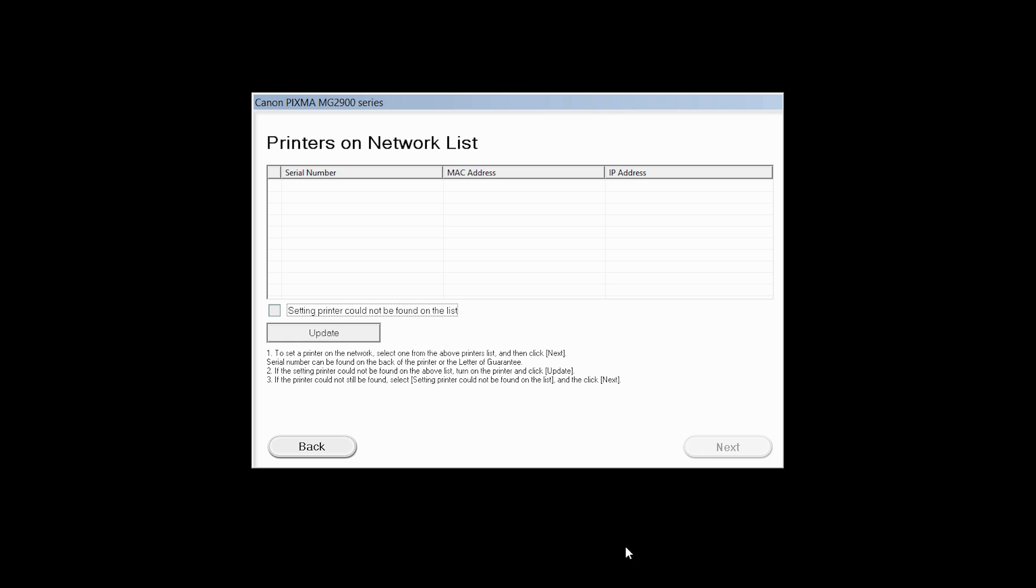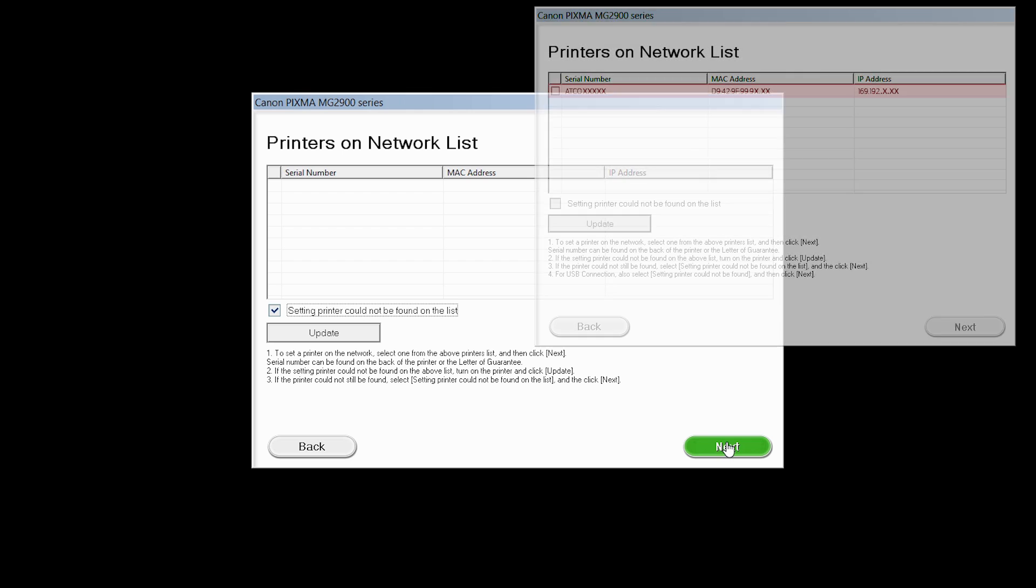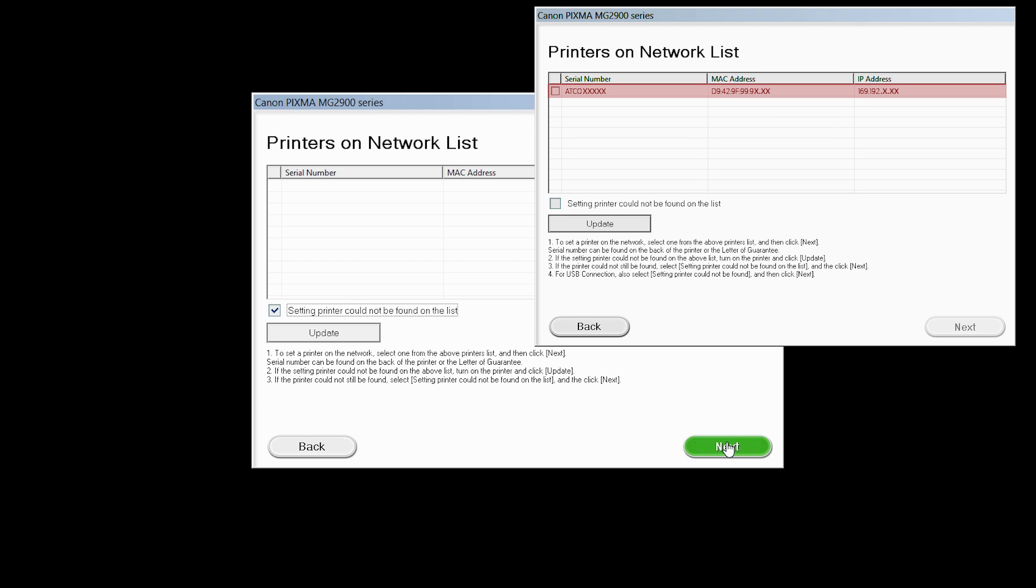The software will search for printers already connected to the network. If this is your first time installing the printer, the list should be blank. Place a check in the box for printer could not be found on the list and then click Next. If the printer is already on the list, simply click Next.